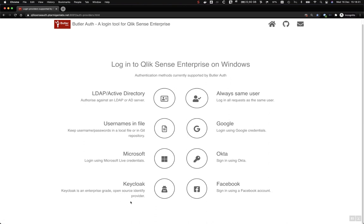These are just some of the possibilities for using Butler Auth. Additional authentication providers can be added. Butler Auth has a plugin concept where new providers can be added quite easily — these that we looked at now were created in about half a day, so it's fairly quick and easy to add new ones as well. Thanks for watching.